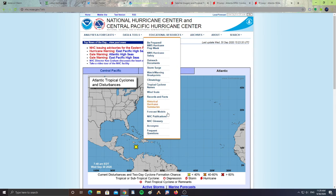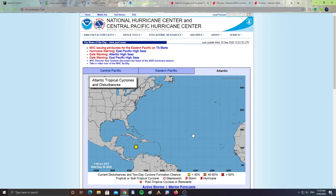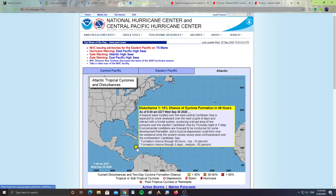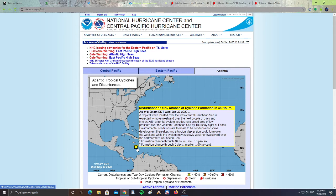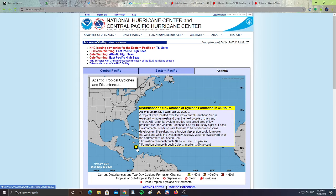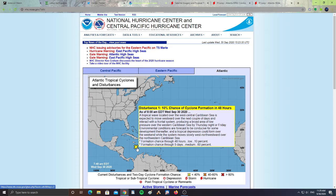Alright, next, the National Hurricane Center. We have in the Atlantic disturbance 1, with 10% chance of cyclone formation in 48 hours. A tropical wave located over the west central Caribbean Sea is expected to move westward over the next couple of days and interact with the frontal system, producing a broad area of low pressure over the western Caribbean Sea by Thursday night or Friday.